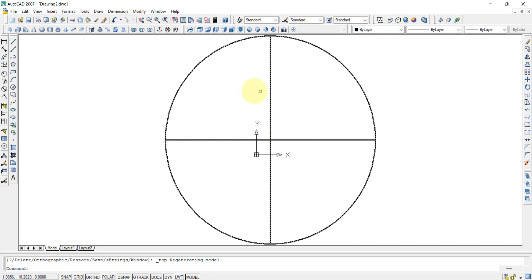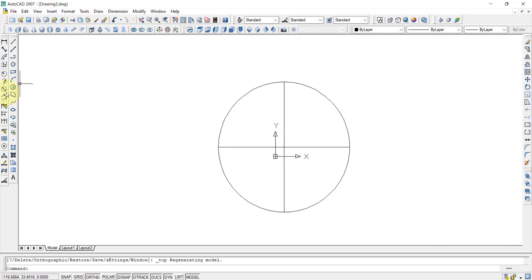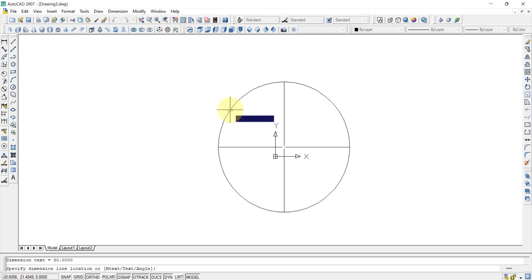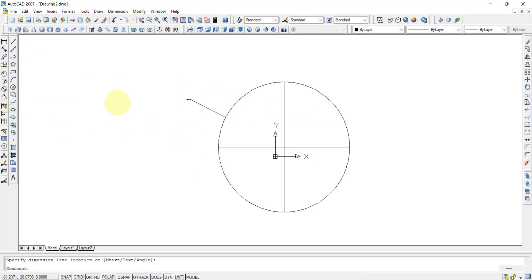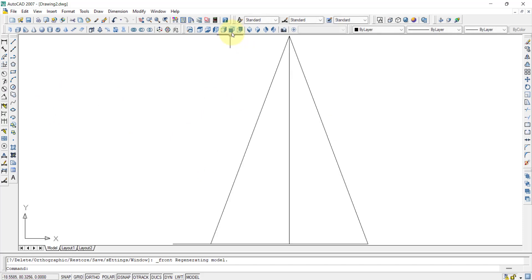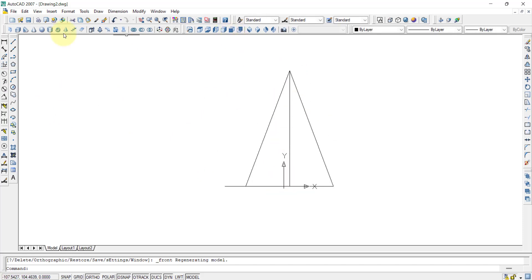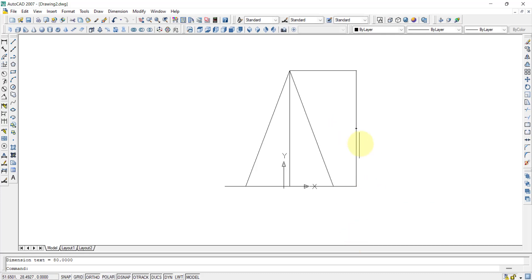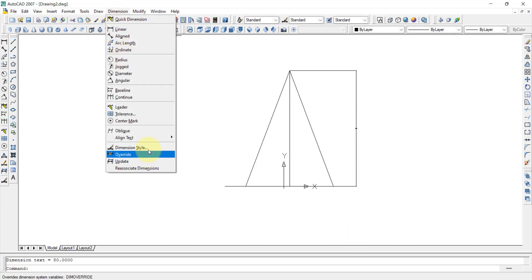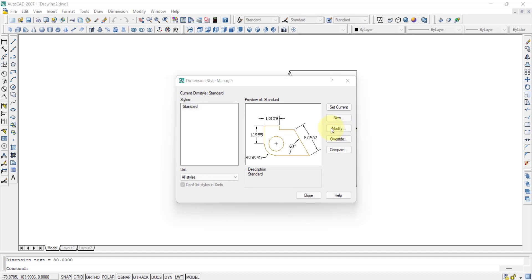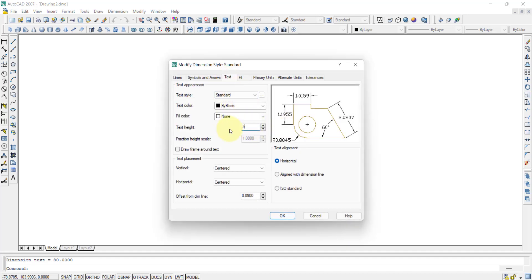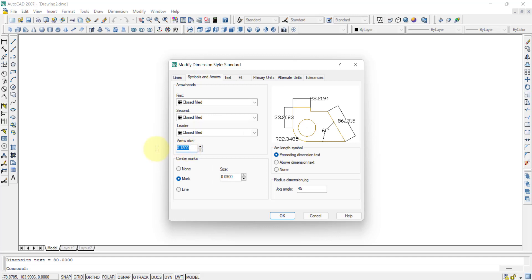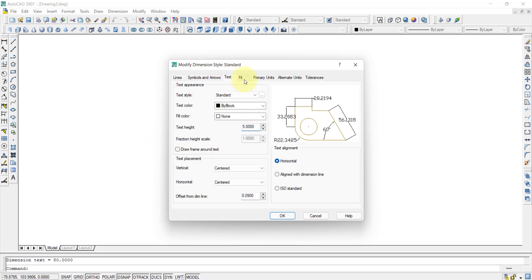In the top view, the circle radius is visible. Select a radial dimension, pick the circle, and place the dimension. In the front view, the axis height is known, so select a linear dimension from one end of the axis to the other. The dimension text appears very small, so increase it using Dimension Style — go to Modify and set the text height to 5.